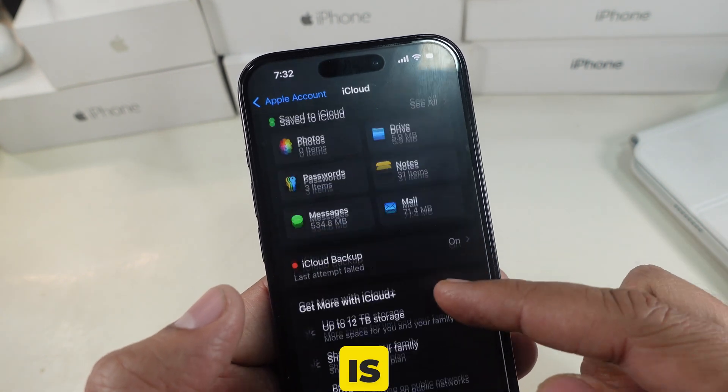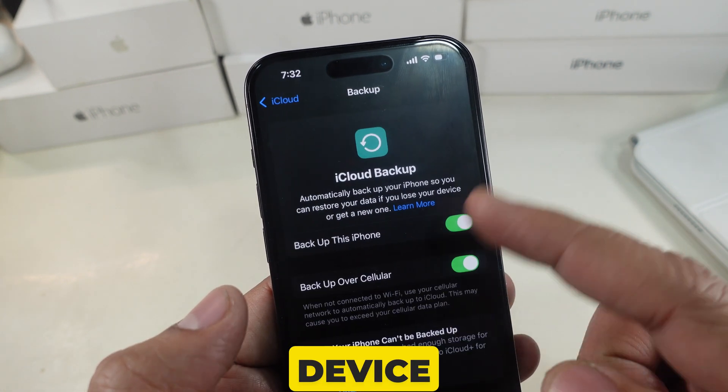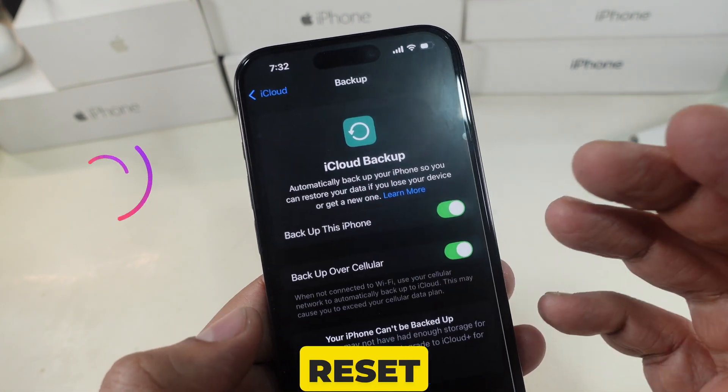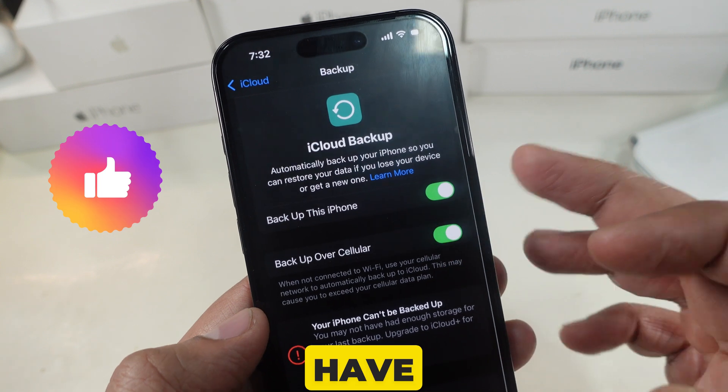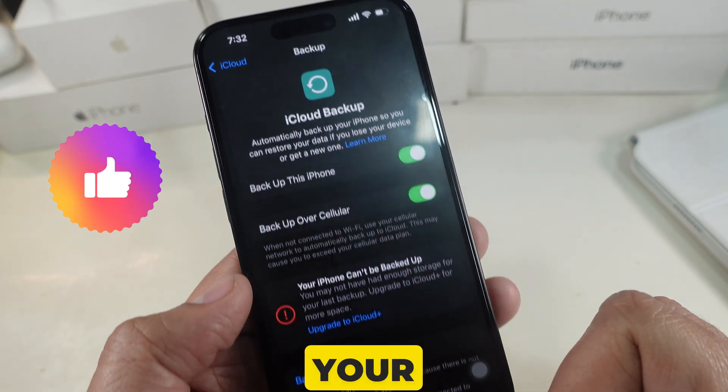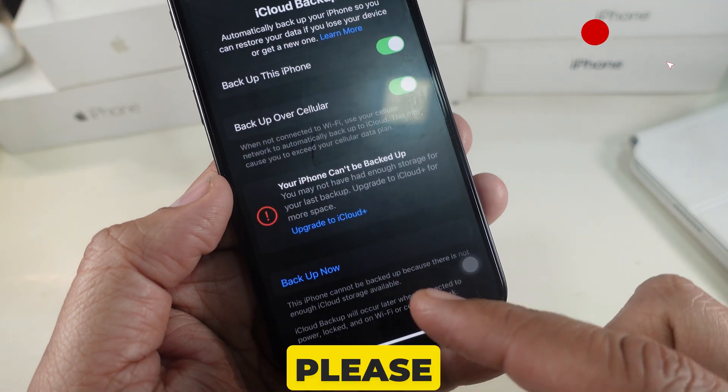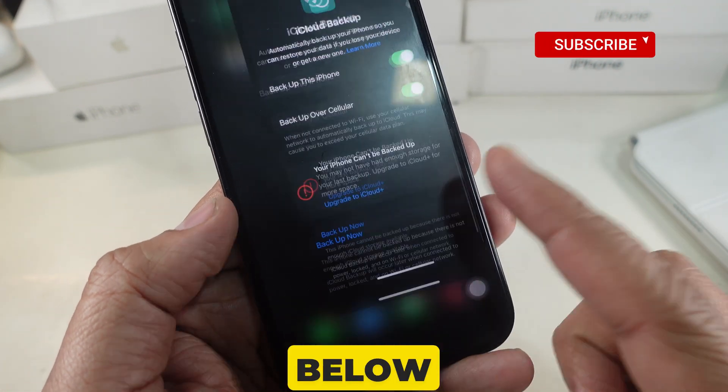For persistent problems, ensure you back up your iPhone before seeking service. This ensures your data is safe if the device needs to be reset or replaced. If you have any issues with your iPhone, please leave a comment below.